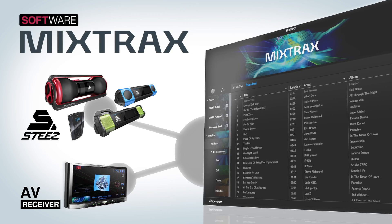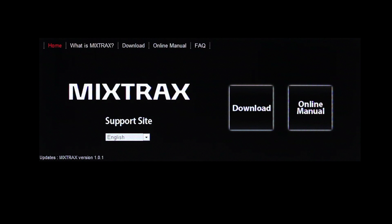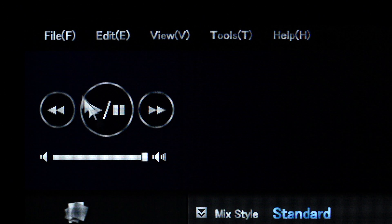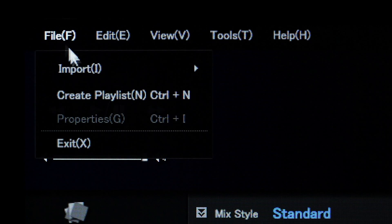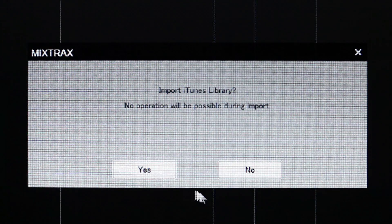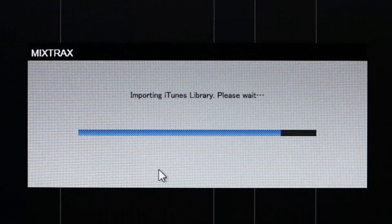First, you need the MixTrax software — a free download available from Pioneer at www.mixtraxnet.com. It's a music management and playback software which, with Pioneer's unique built-in technology, enables you to listen to your music library as a non-stop mix complete with several audio effects.